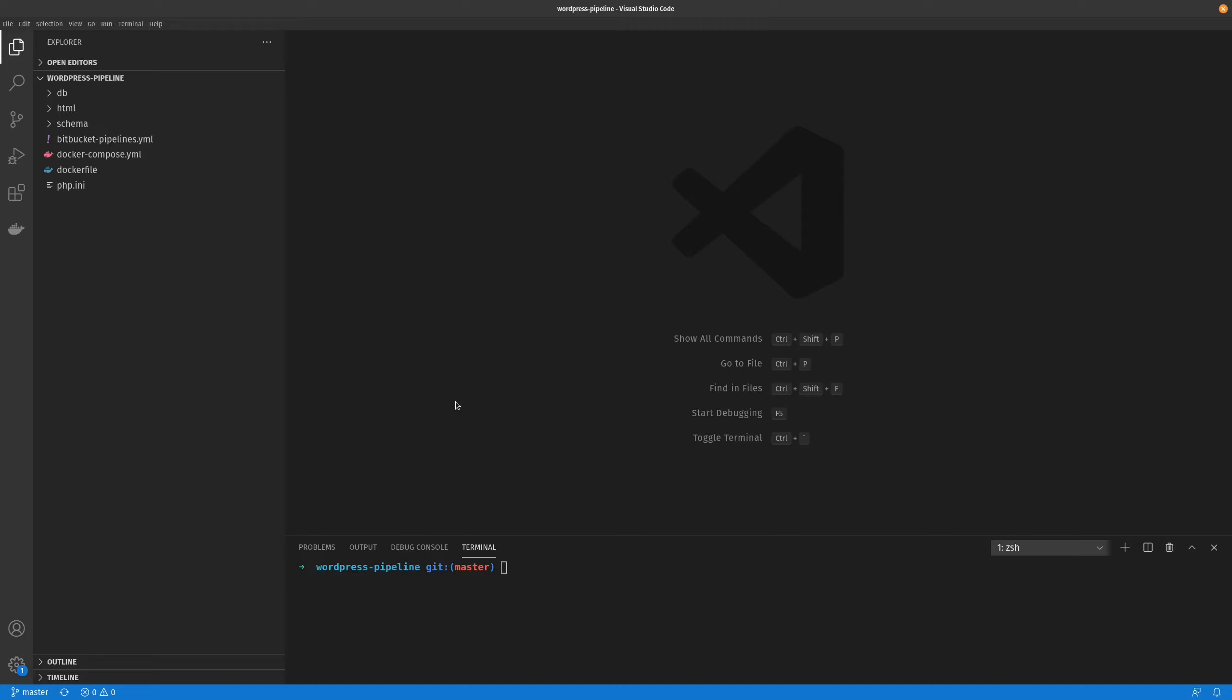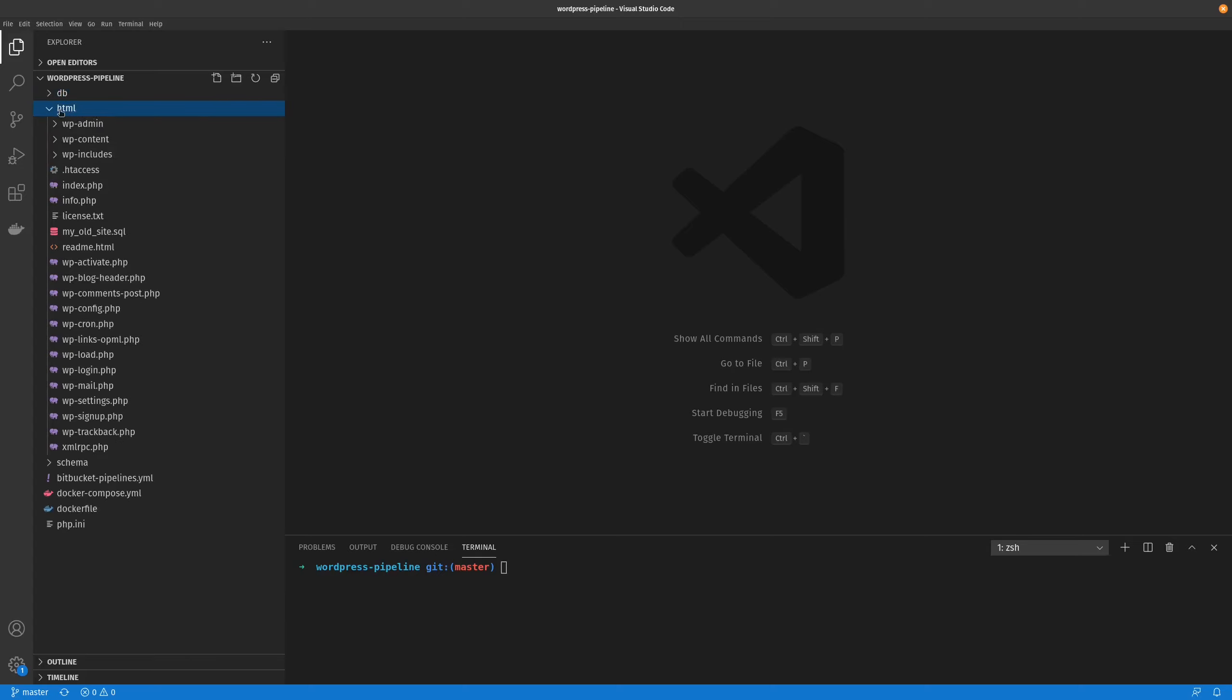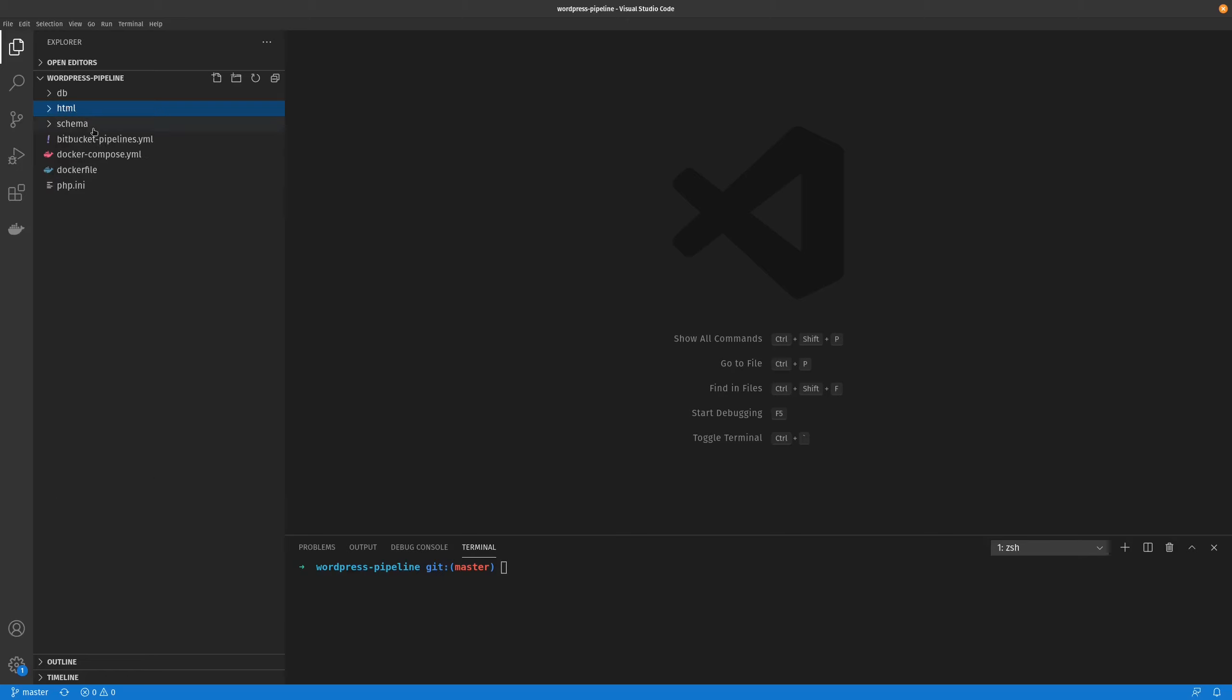First off, I'll start by just going over the repo and how that's set up. So currently we have our database. This is empty at the moment because I haven't run the containers recently, but this is only for local. The next would be the HTML directory and basically this is where the site is stored. Then we've got the schema which would be just a SQL file that we can build a local environment with.